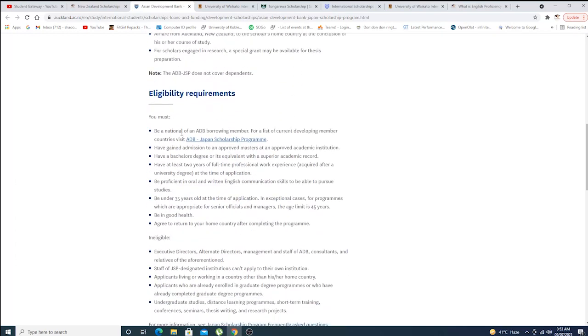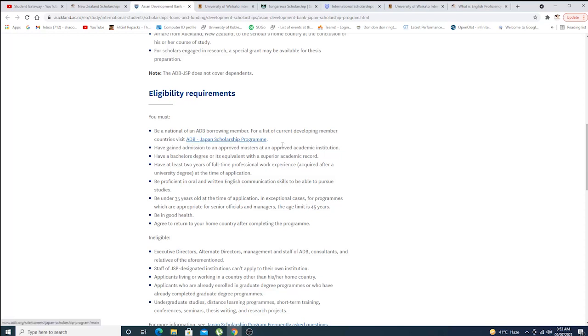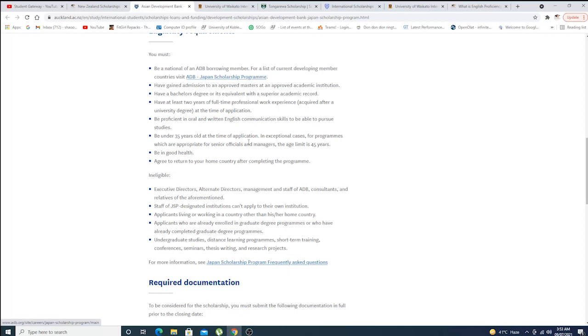You are supposed to be a national of ADB empowering member state. This is the list of the countries right here. This is the Japan scholarship program, this is from Japan.